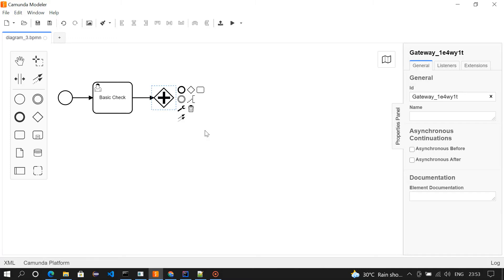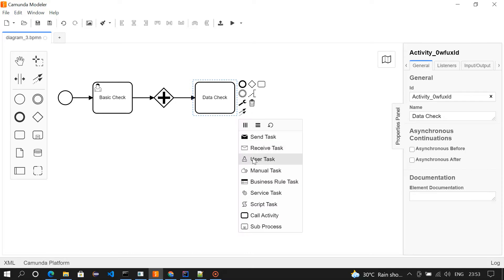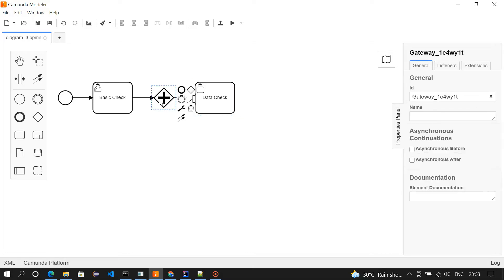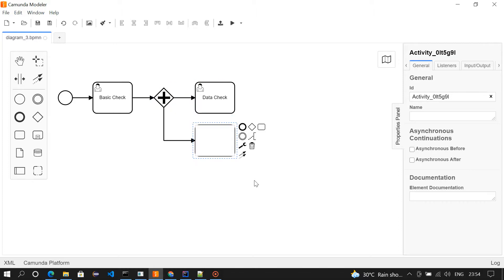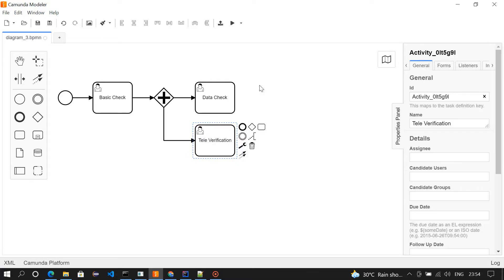From the parallel gateway, we are routing the task to two user tasks. First one is data check. The another one is televerification. Make it as user task.